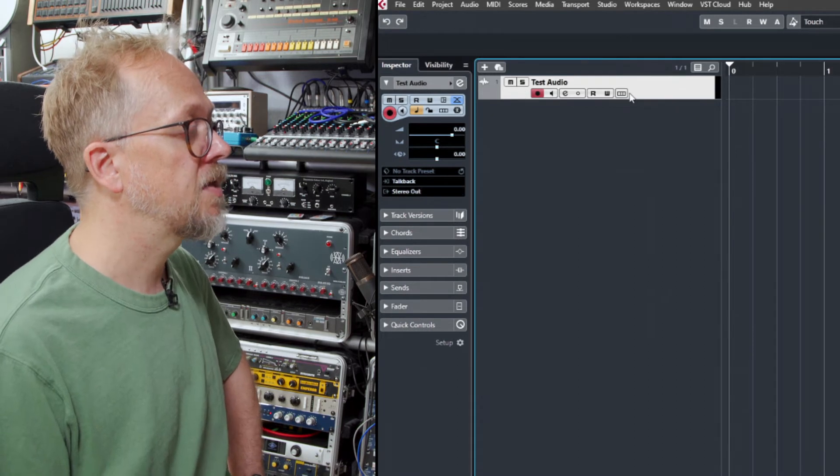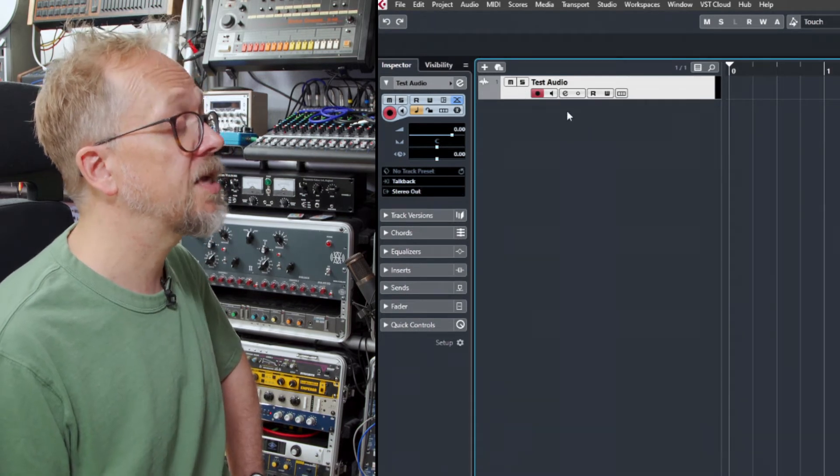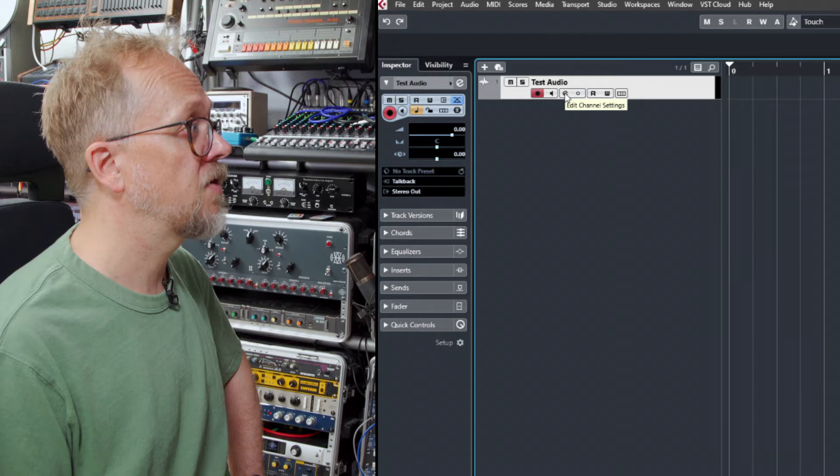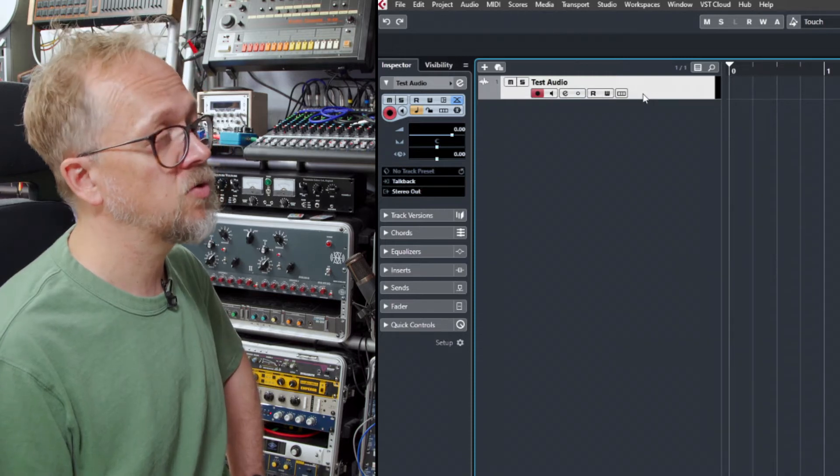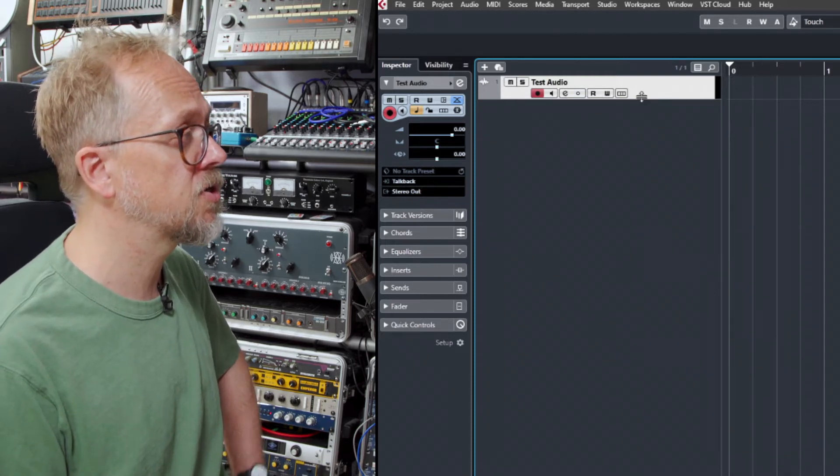You'll also get these various buttons here which relate to the track type. We can use it for editing audio, we can use it for recording automation and various other features.